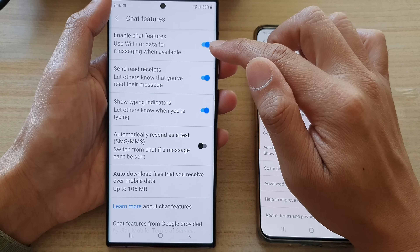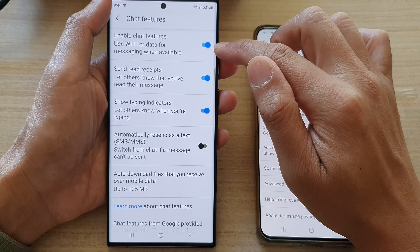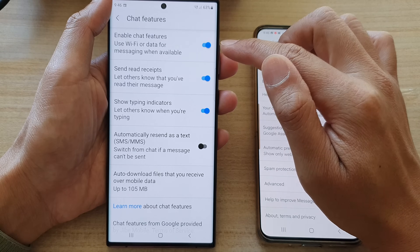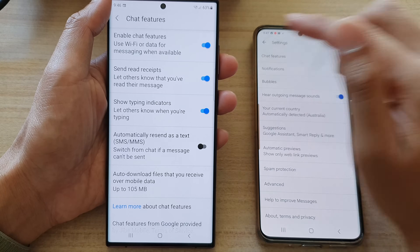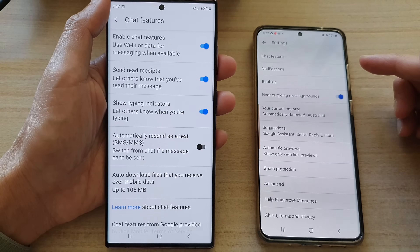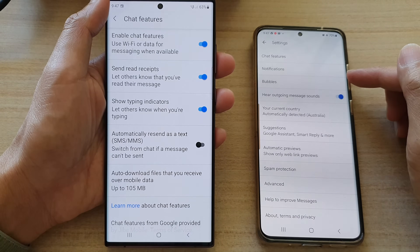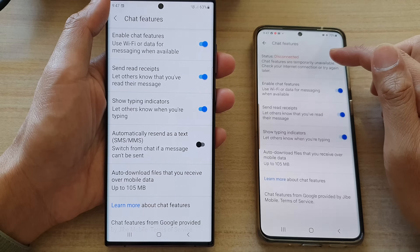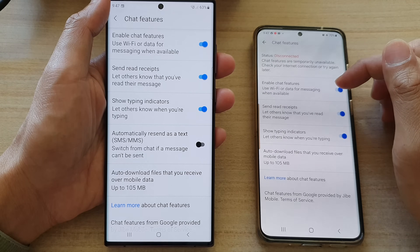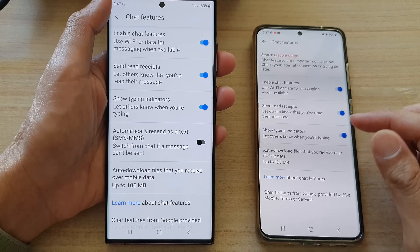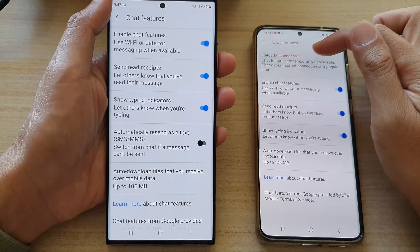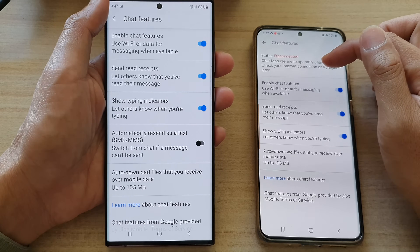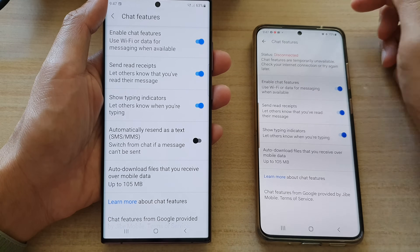Sometimes it is turned off, so you want to make sure this is switched on on your device as well as the person you are chatting to. Make sure they both have Chat Features turned on and make sure they are connected to the internet.